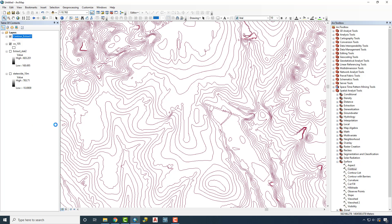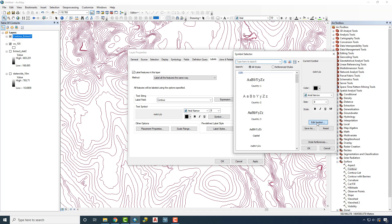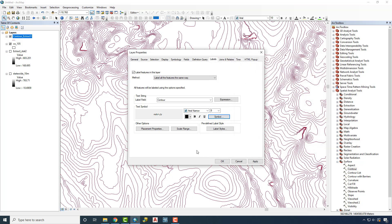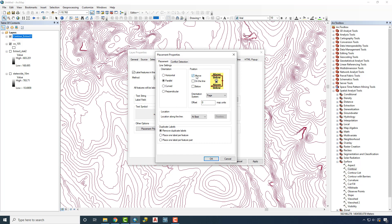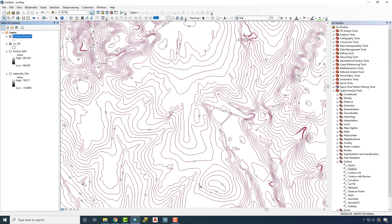If we wanted to label these, we can right-click and go to Properties, then the Labels tab. Check the box Label Features and set the Field to Contour. Choose Arial Narrow, then click Edit Symbol. Go to Mask and put a halo on it — I tend to use 1.5 as my size. For Placement Properties, for contours it makes sense to place labels on the line rather than above it. We'll say OK and you'll see the contour labels starting to show up.